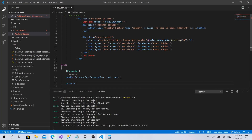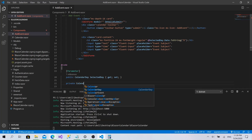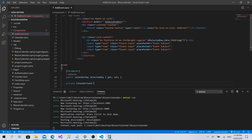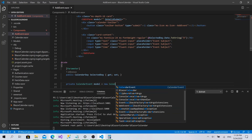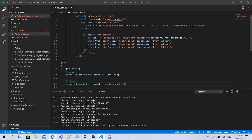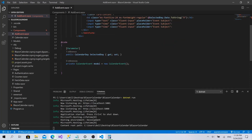We have a CalendarEvent model initialized as new CalendarEvent. Now let's create the function void AddEventToSelectedDay.